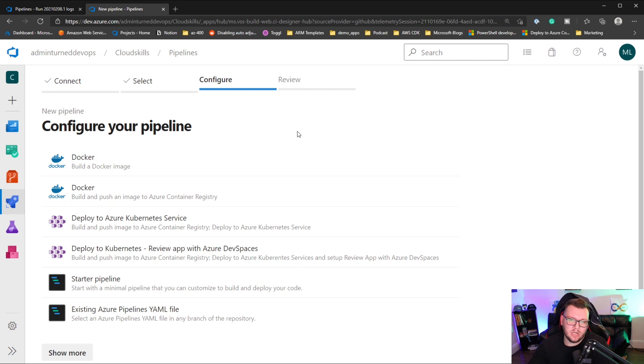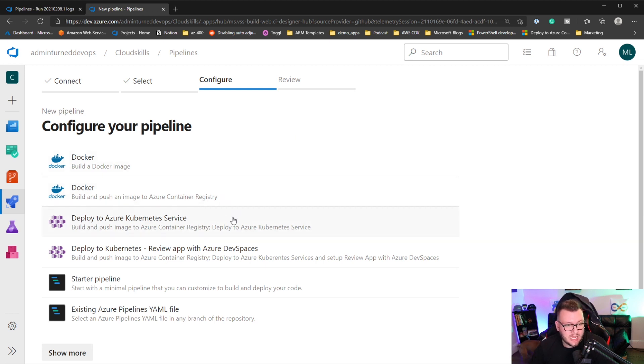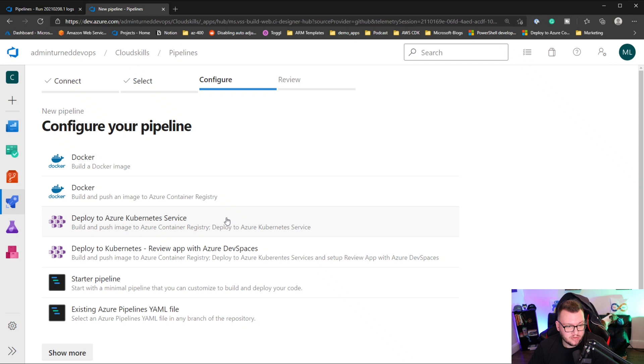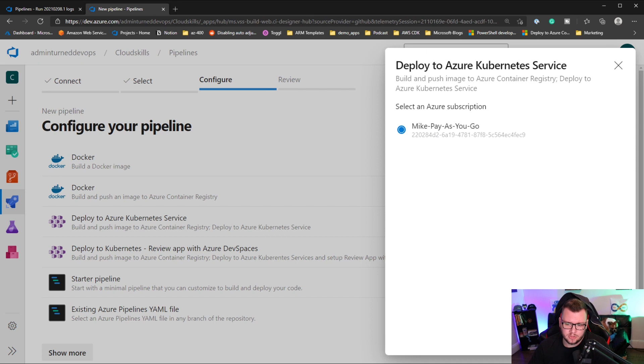Now here's the really cool thing about what we're doing in Azure DevOps. When you create a new pipeline, they're going to essentially give you recommendations for what type of pipeline you want to be able to deploy. So in our case, we can actually click on deploy to Azure Kubernetes service. I'm going to click on that, and then it's going to ask me to load a subscription. So I'm going to click on my subscription here and hit continue.